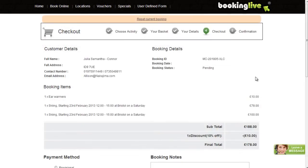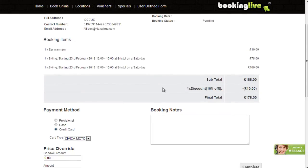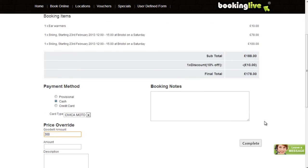Booking Live integrates with many different payment gateways. As an administrator, you can override the price and select alternative methods of payment, including check, invoice and cash.